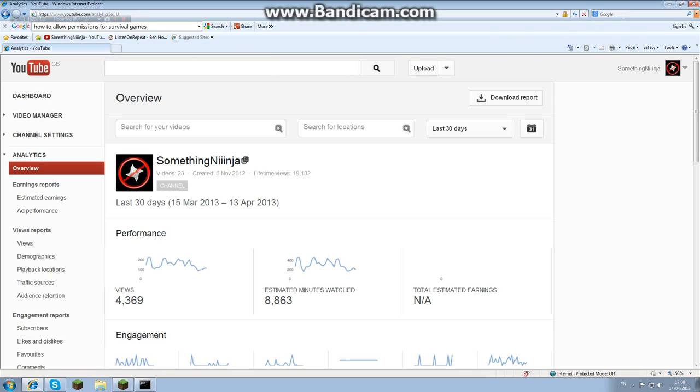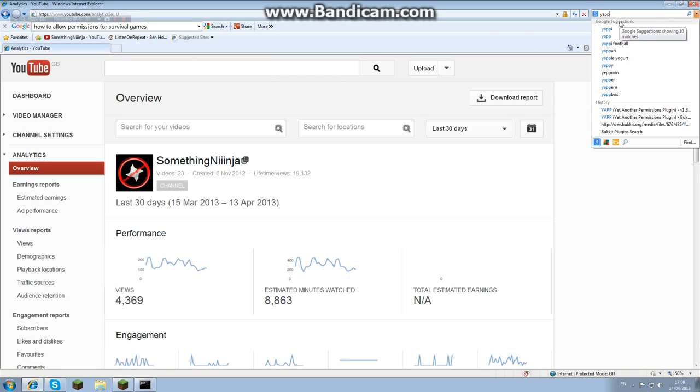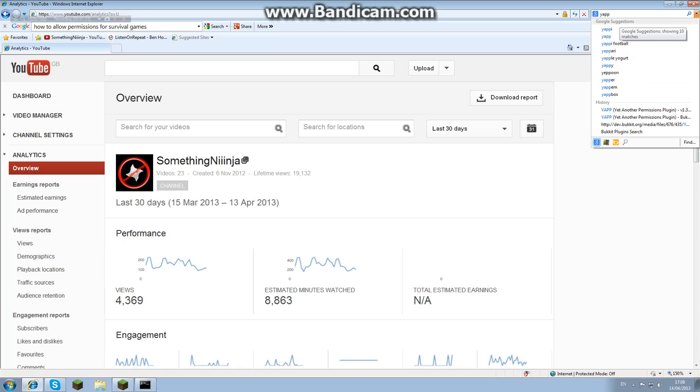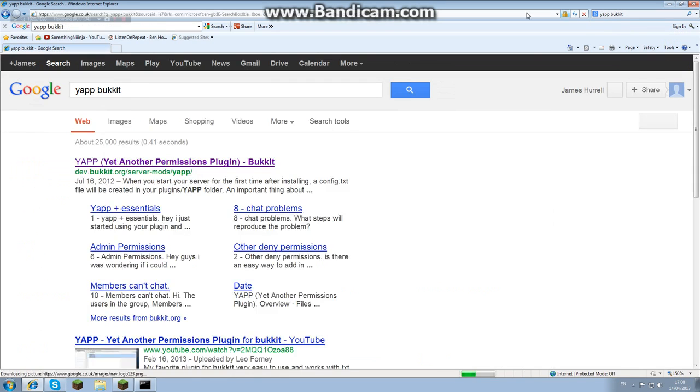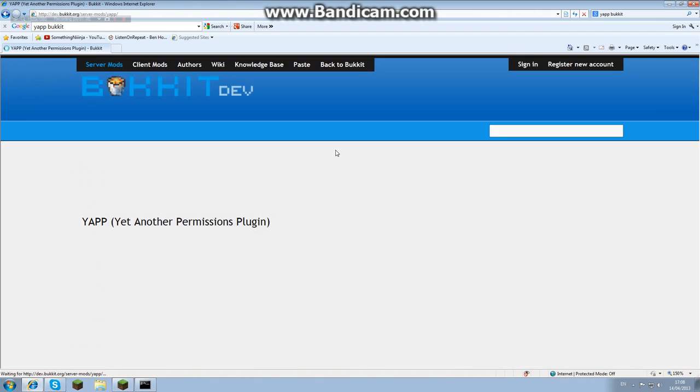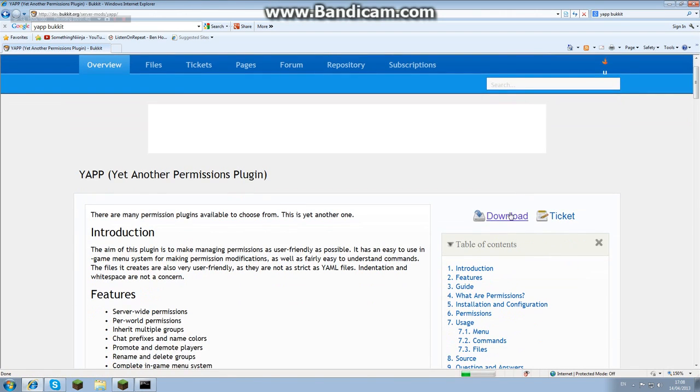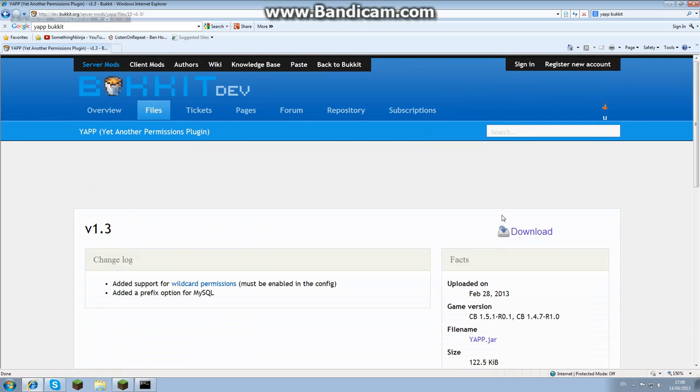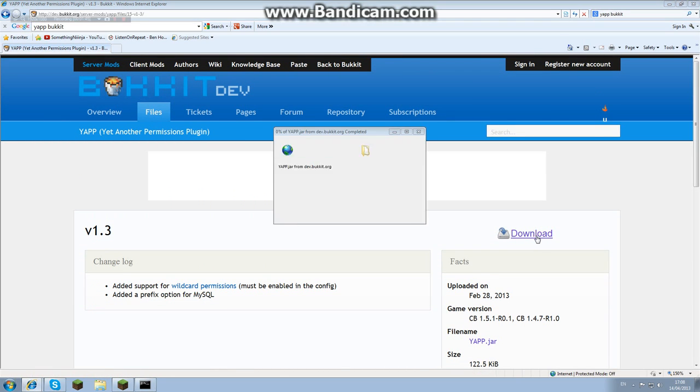From here you want to type in YAPP, that's Y-A-P-P bucket. From YAPP bucket you will then go in and like all the other ones you want to download and you want to download it again.